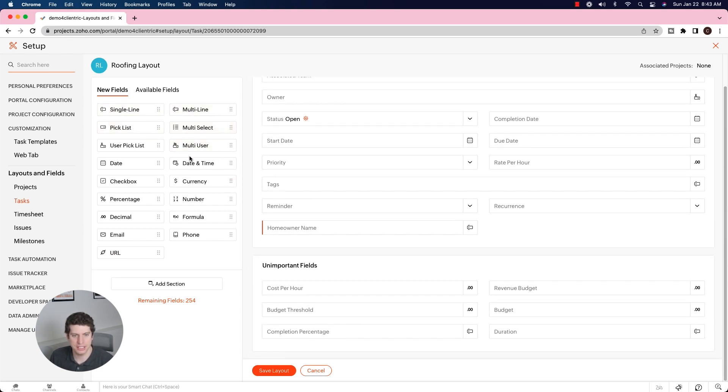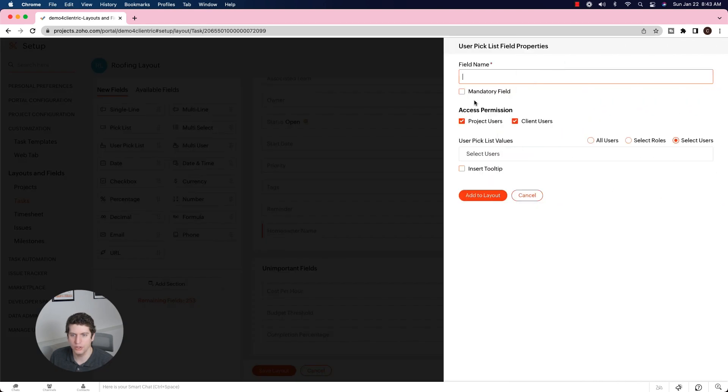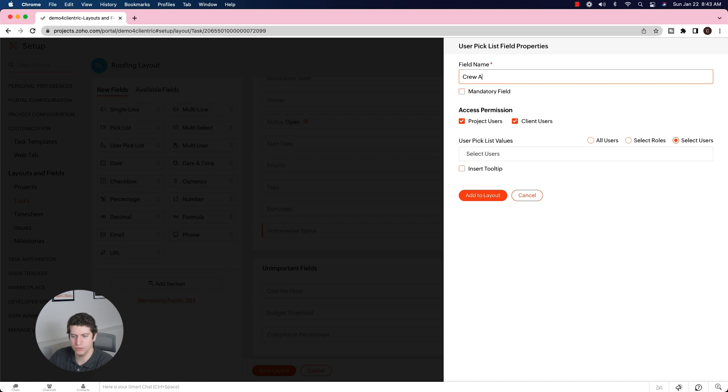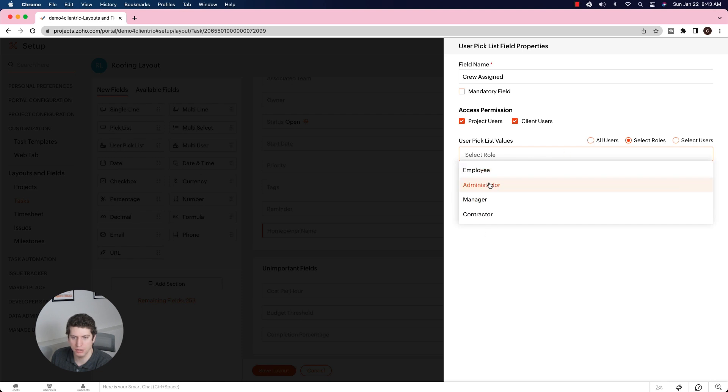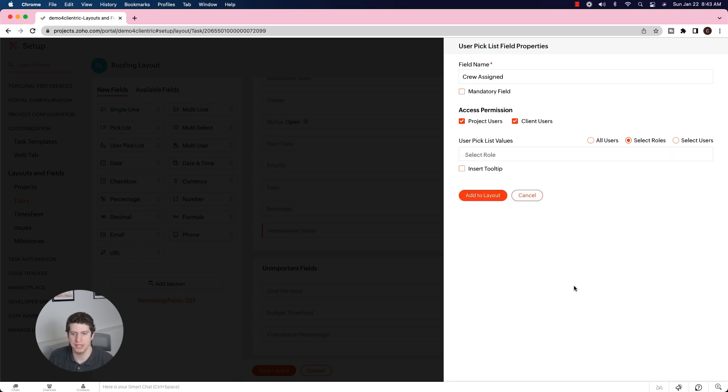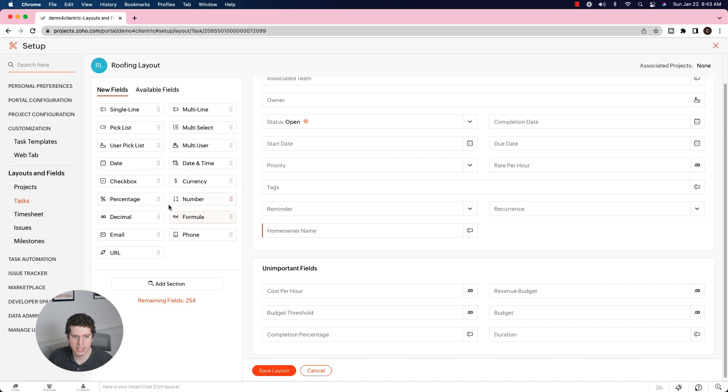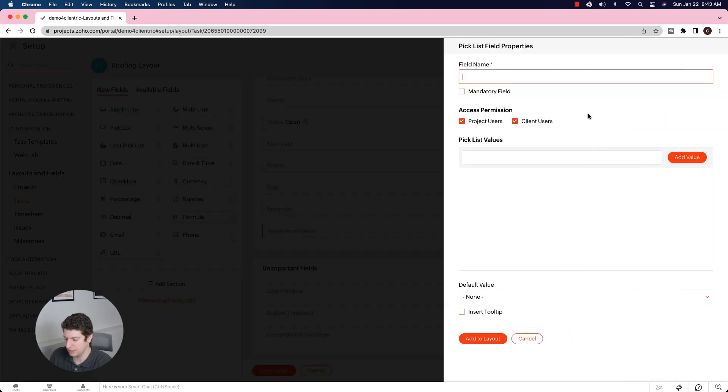So maybe you want to choose a crew. A user picklist allows you to select different people or roles. Roles are another type of customization you can have - you could have administrator, crew leader, things like that. In this case, that is not super helpful. So we actually want more of a regular picklist, not a user picklist, because that allows you to choose a user in the system.